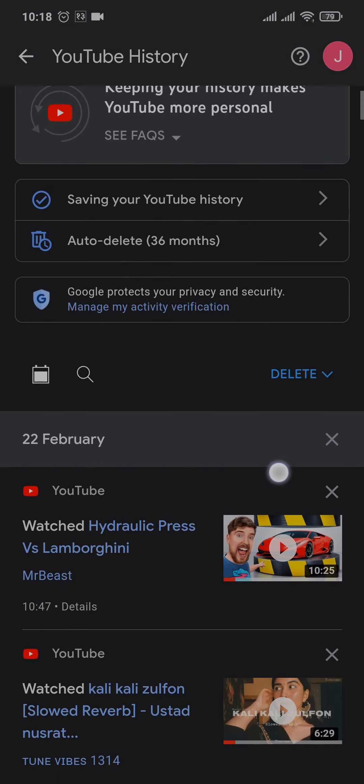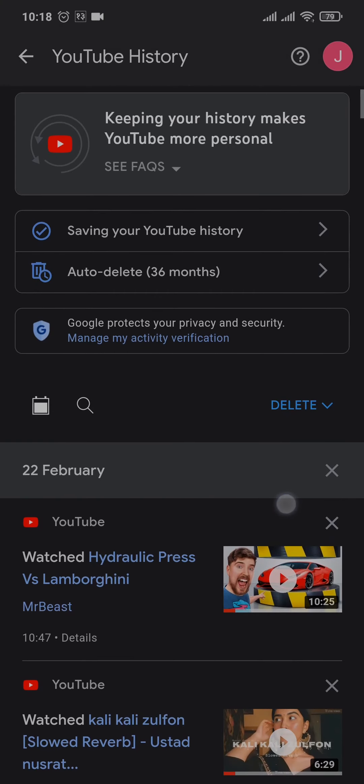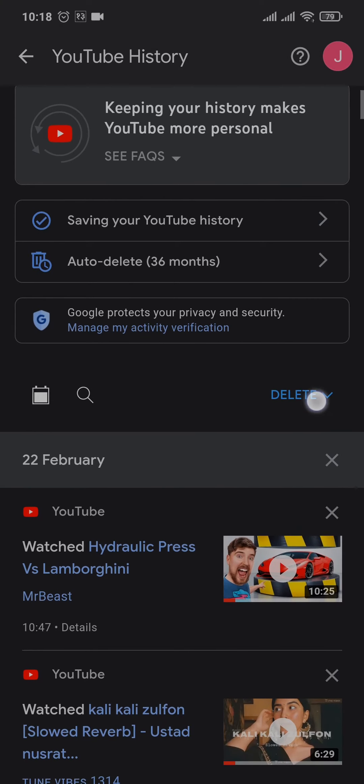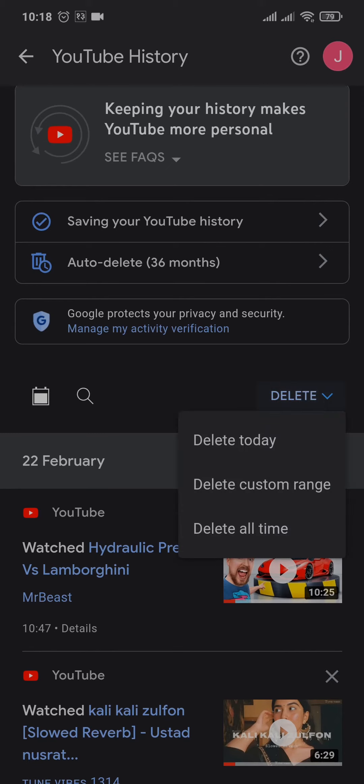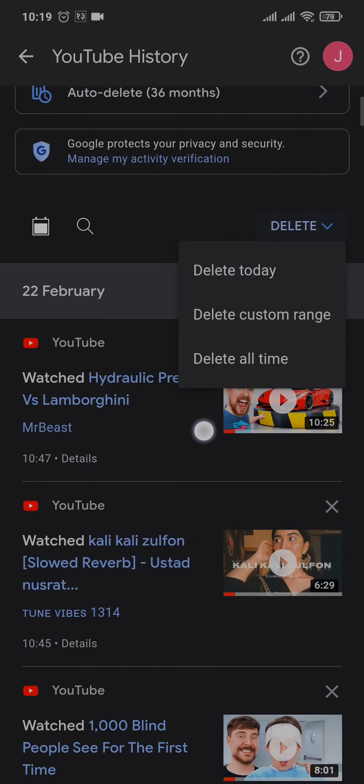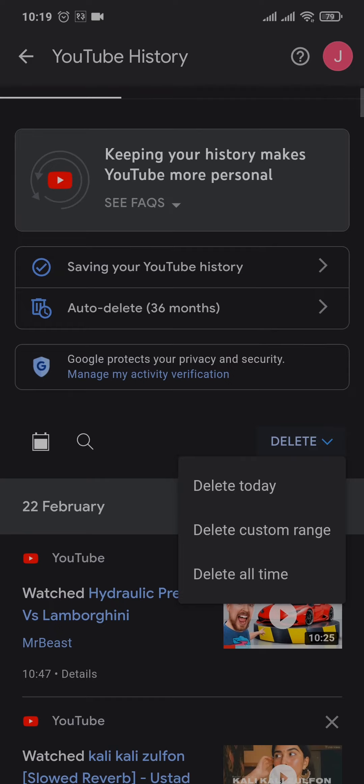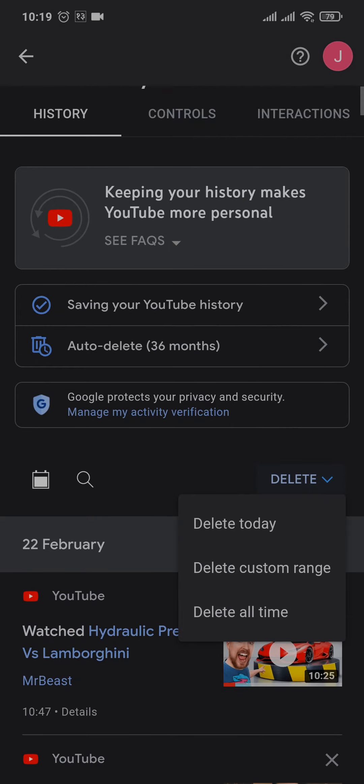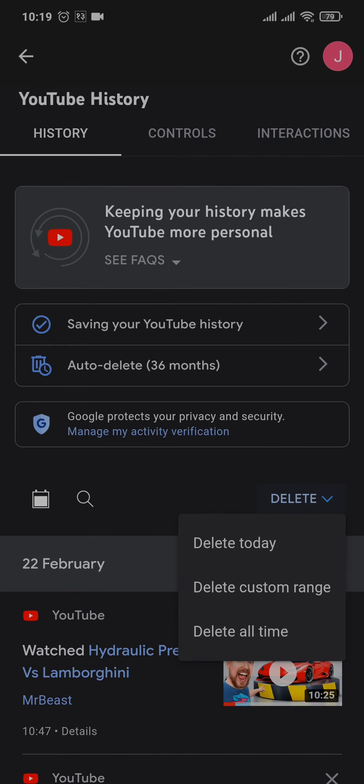...you can also do that by tapping on this delete icon right here and tap on Delete Today if you want to delete for today only. Or you can also select Delete All Time. This way, your search history of all time on YouTube will be removed, and you can also select and choose a custom range by...